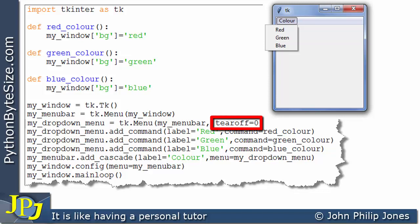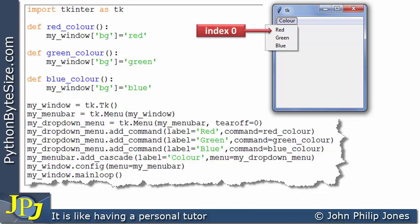Now, if we consider the drop-down menu, the submenu, what we can talk about is the index positions of the items within that. Now, on this occasion, because we've removed the dashed line, the red label is regarded as being in index zero, whereas previously, it was in index one, if you remember.